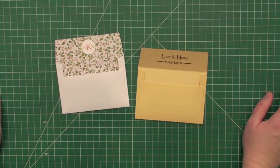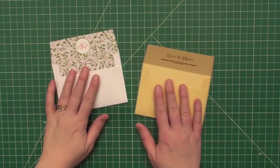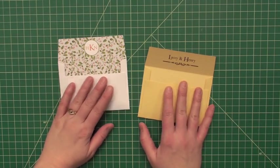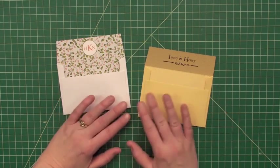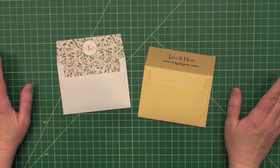Hi everyone, Tracy here with AccuCut and four bar envelopes, a must-have anytime you want to send an RSVP.